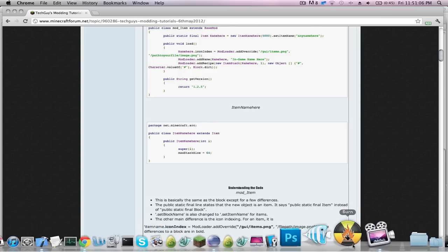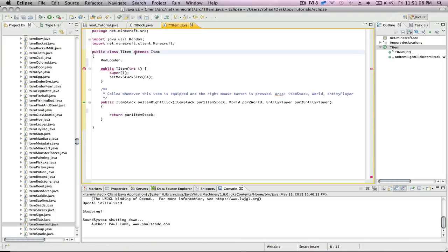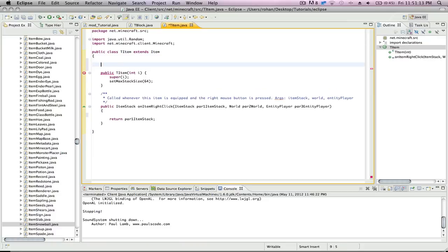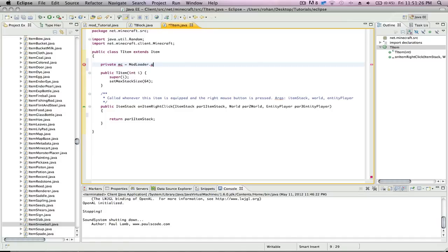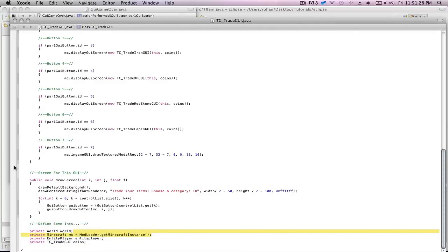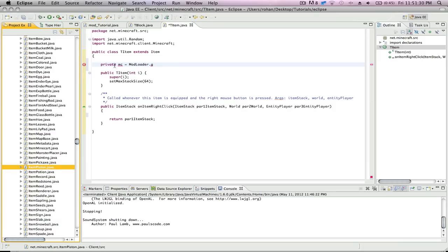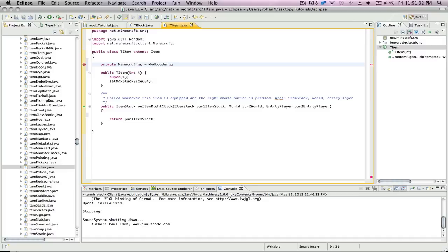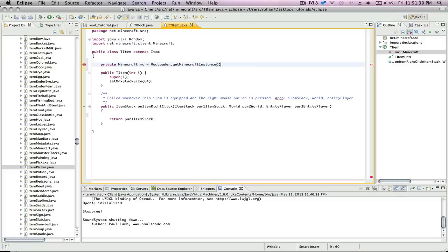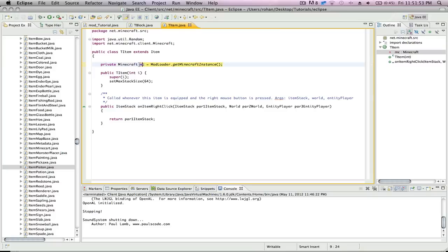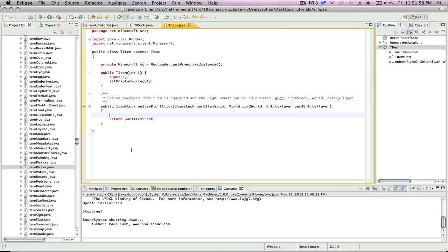So, we're gonna do private Minecraft MC is equal to modloader dot get minecraft instance. Okay. I'm so sorry guys. So basically, we're creating a private integer which is referencing the whole Minecraft. We're just gonna name it MC. You don't have to do this - we're just doing this to make everything a million times easier to write and make everything run smoother.